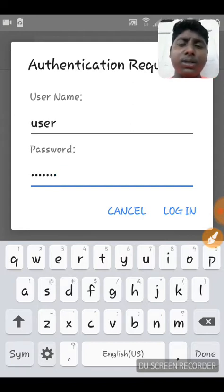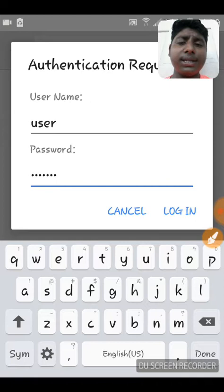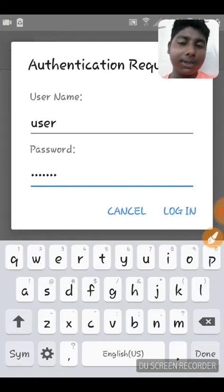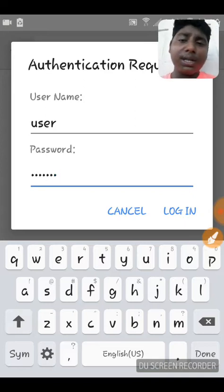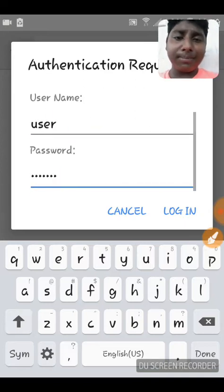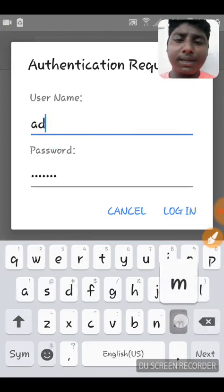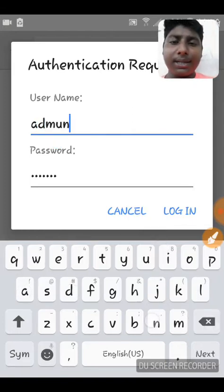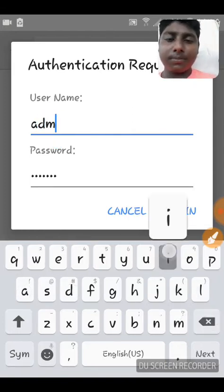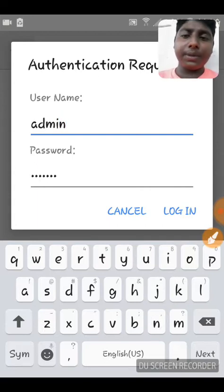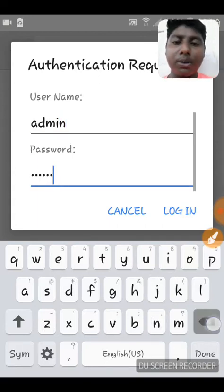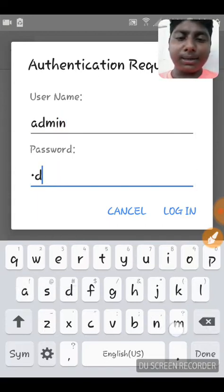Now if you have the old GT and T DSL modem — which I don't have, I have the new upgraded one — but if you have the old one, the username will be 'admin' and the password should also be 'admin'.